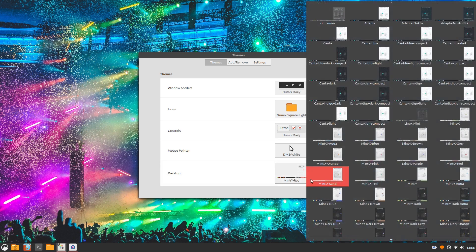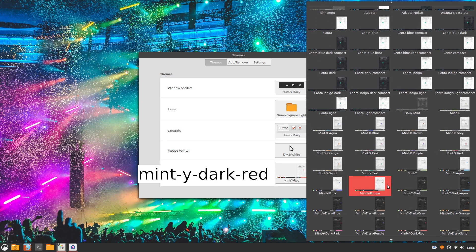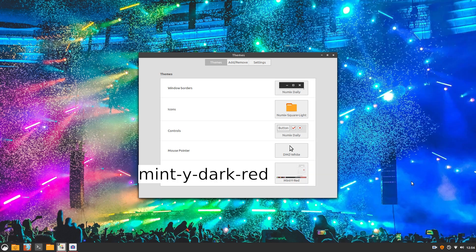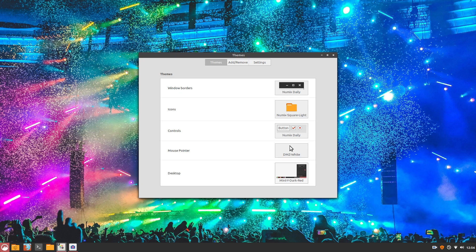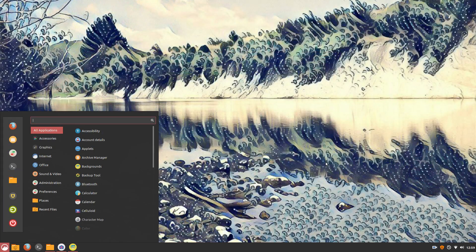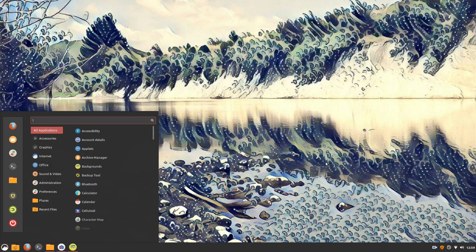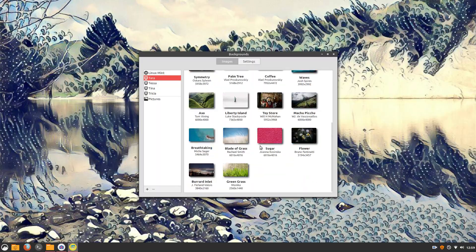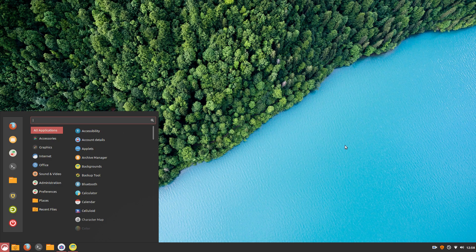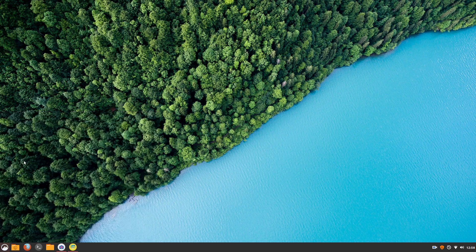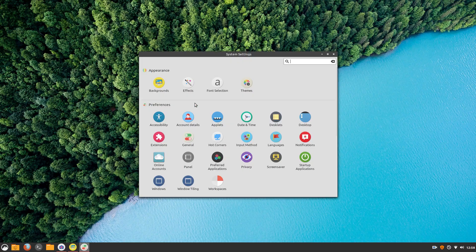In the desktop section, choose Mint Y Red. For wallpaper, pretty much anything goes here because of the simple dark color of the bottom panel. I would recommend something that doesn't have too many colors. Something majestic.